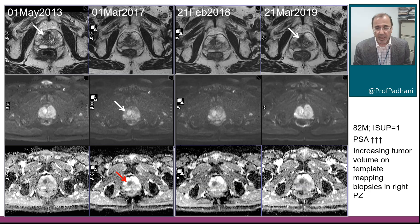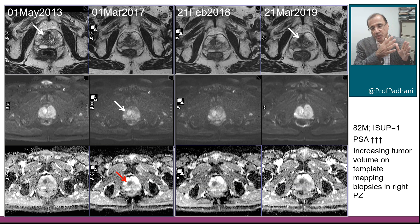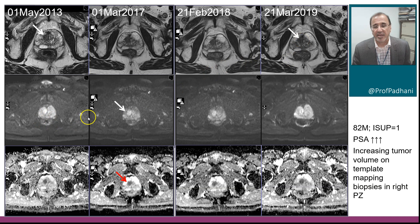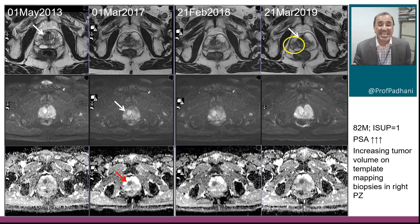That's what we did with this particular patient. Over five years, the central stromal nodule in the transition zone did not change. But the right peripheral zone lesion did change. When the patient underwent template biopsy in 2019, we found an increasing volume of tumor coinciding with a rising PSA level.